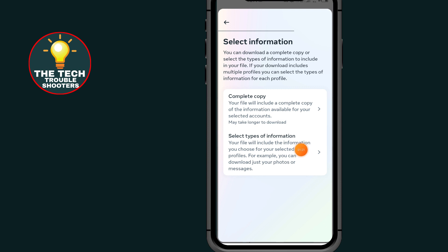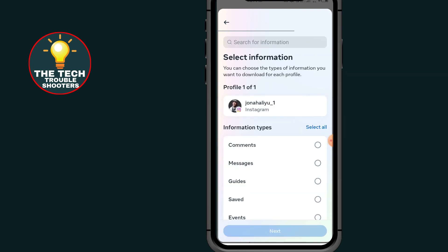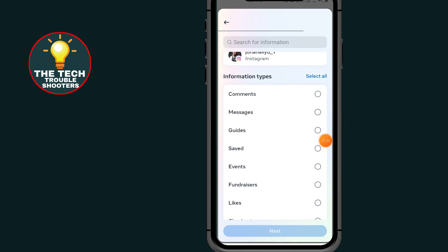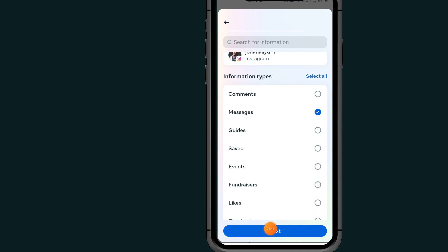It will ask you to select a category. Tap on the second option which says Select Type of Information. Then scroll down and tap on Messages to select it. After selecting Messages, tap on the Next button.